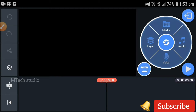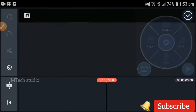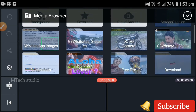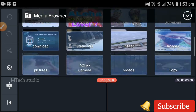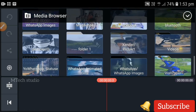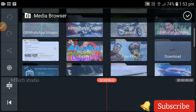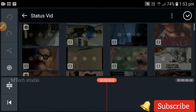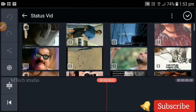We have an interface here. We have a circle and the media. We can open a gallery. We can see a video where we can click a video.